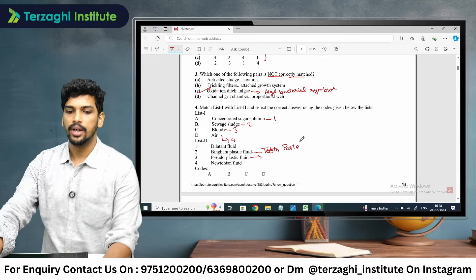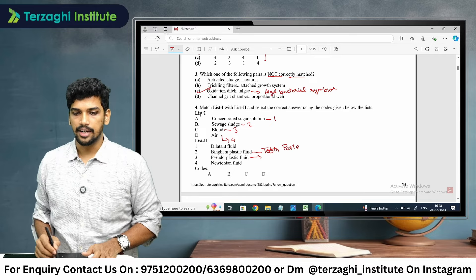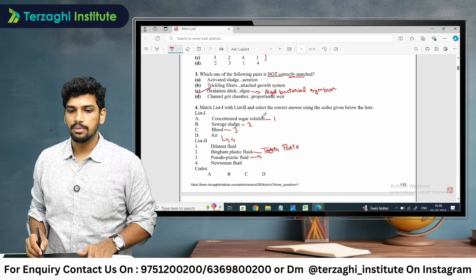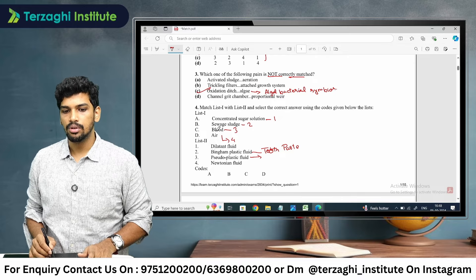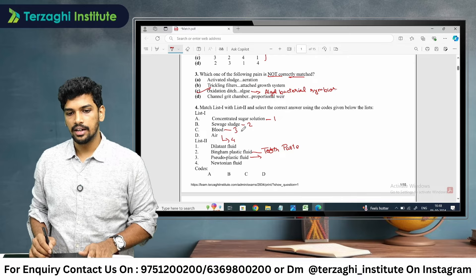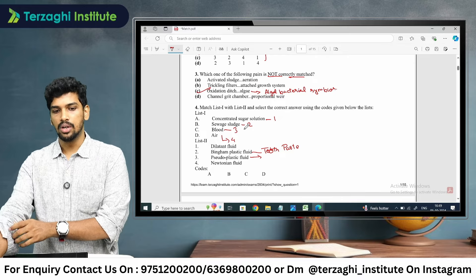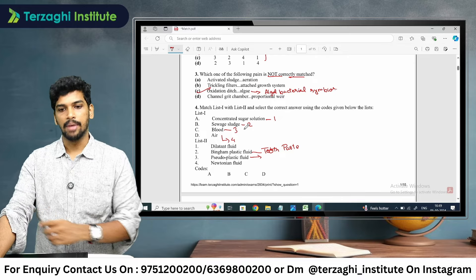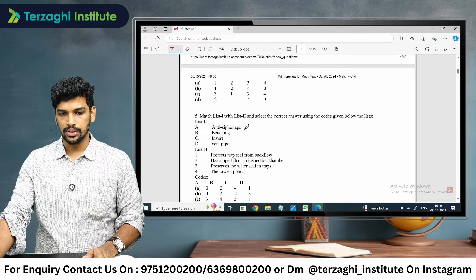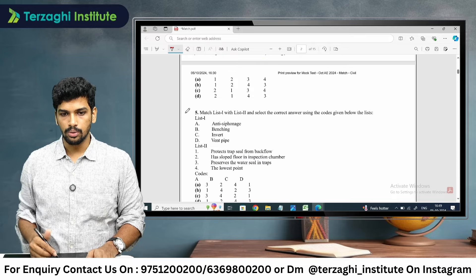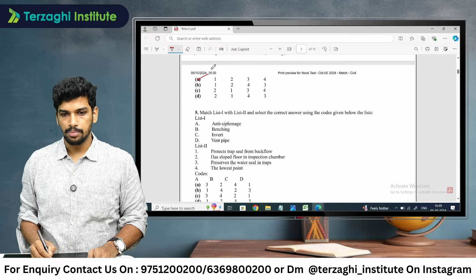This is a direct matching: A is 1, B is 2, C is 3, D is 4. So option A is the correct match for question four.